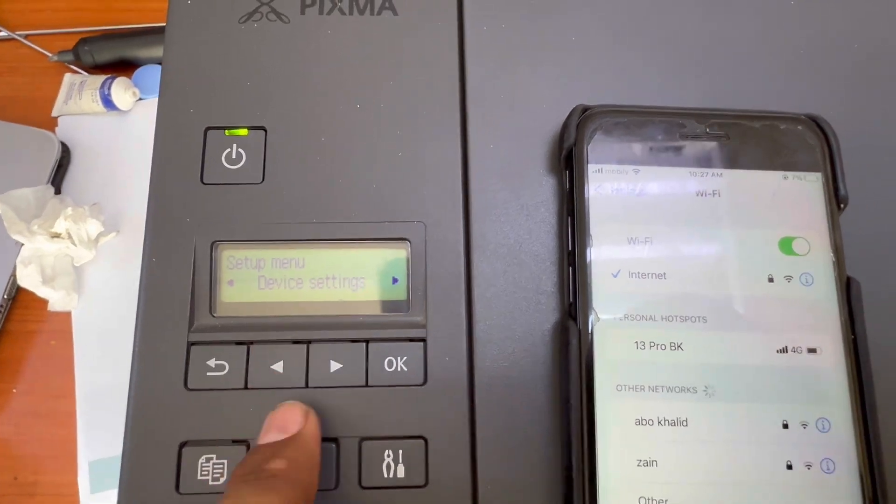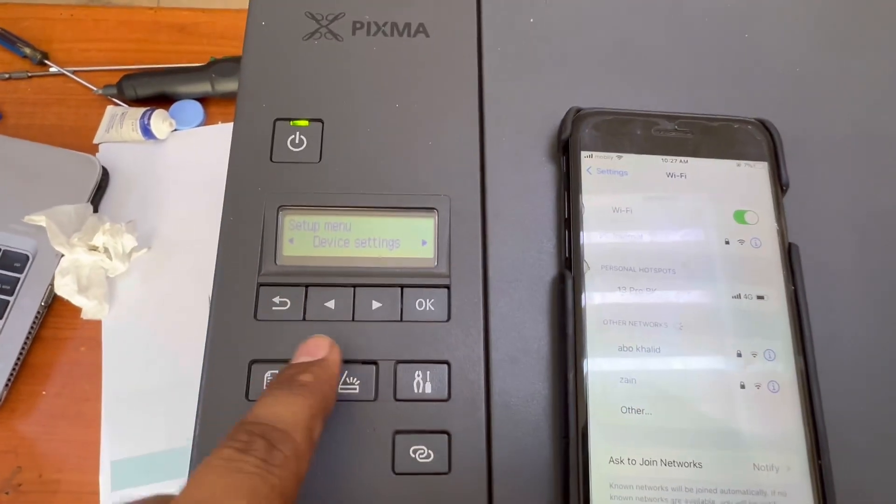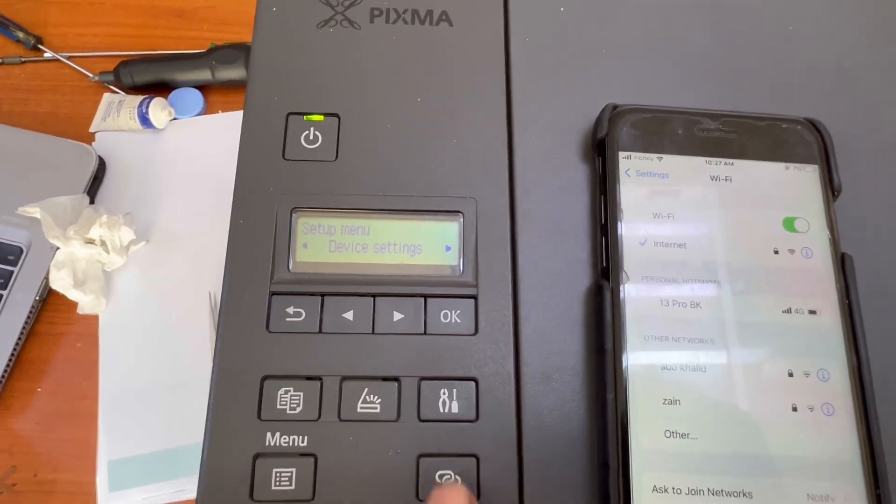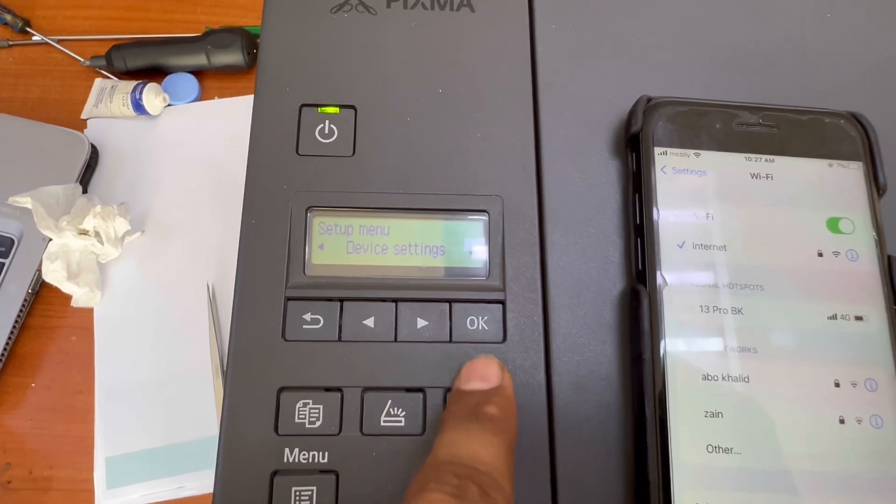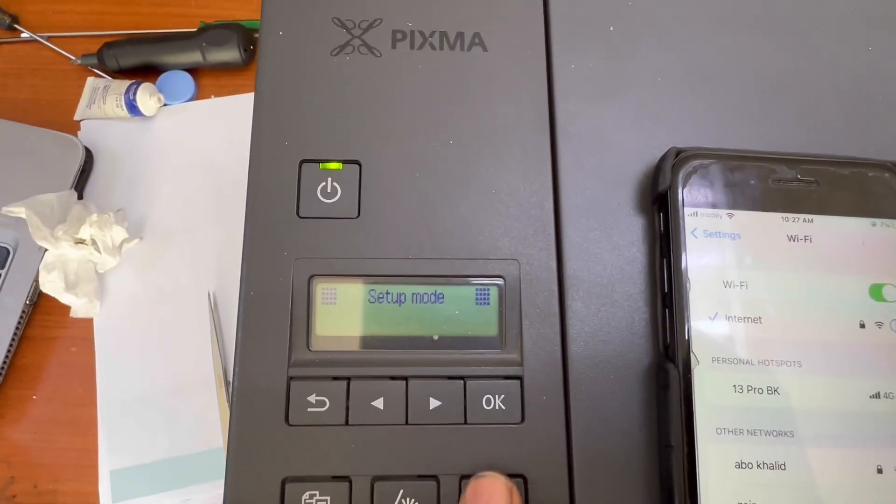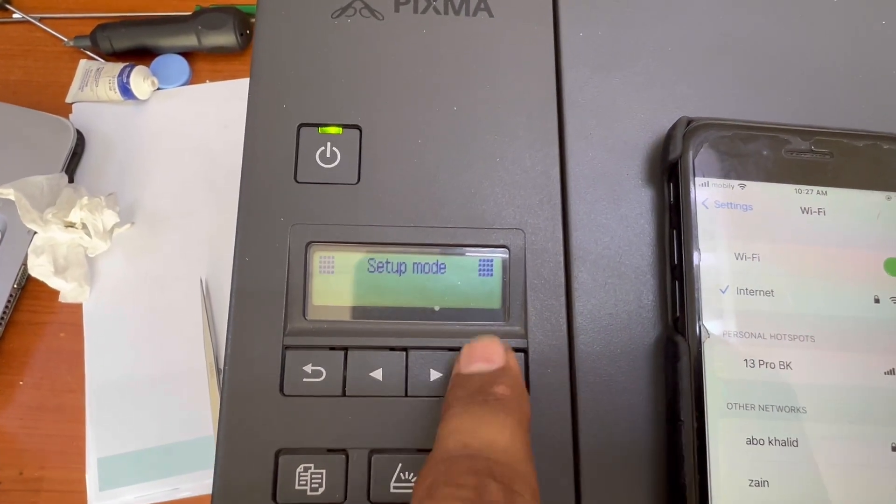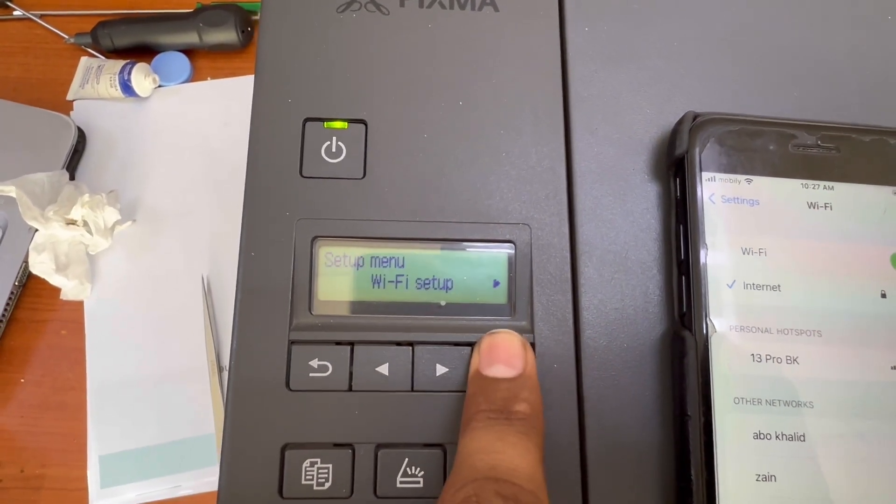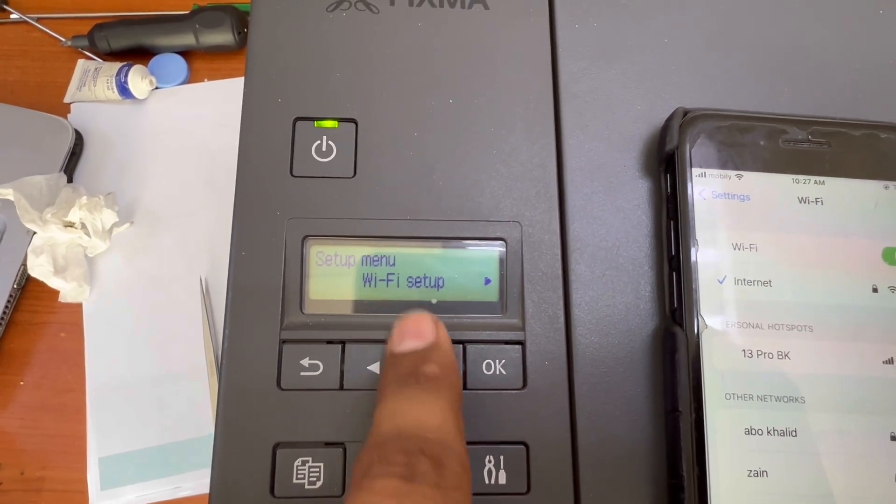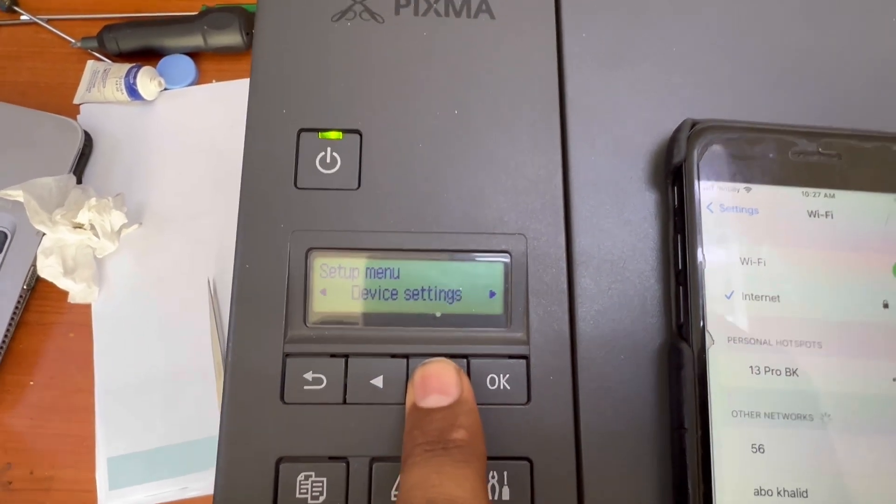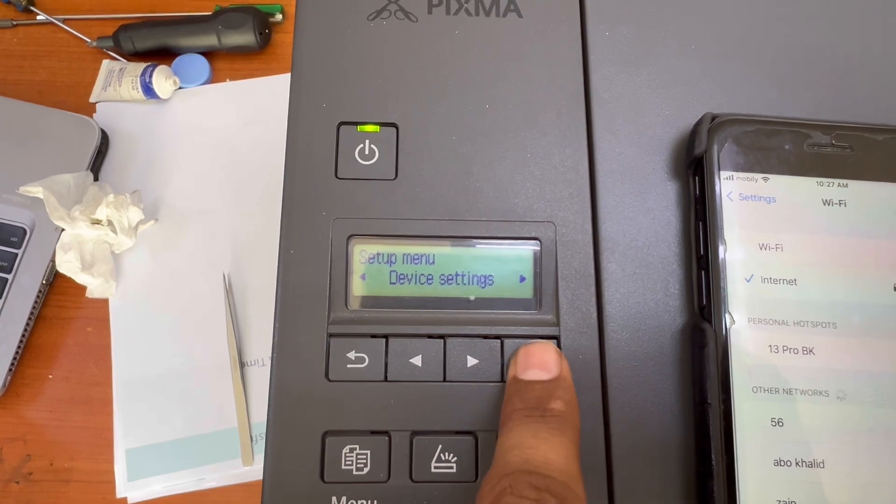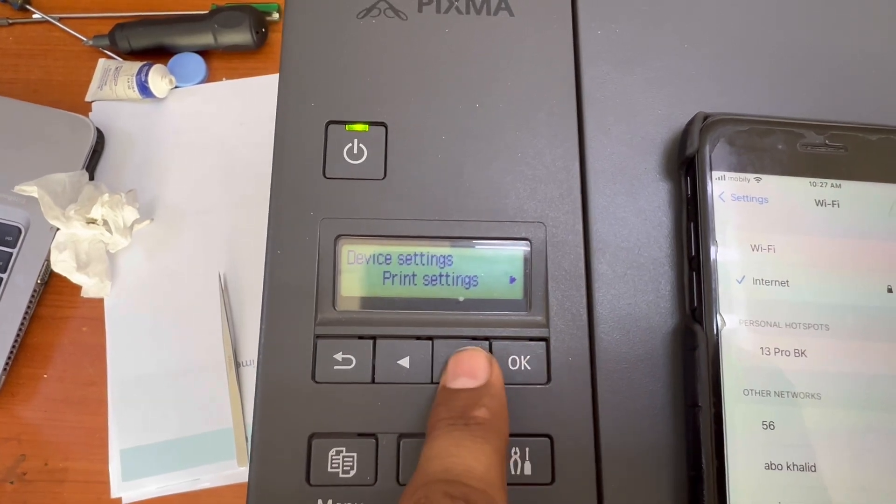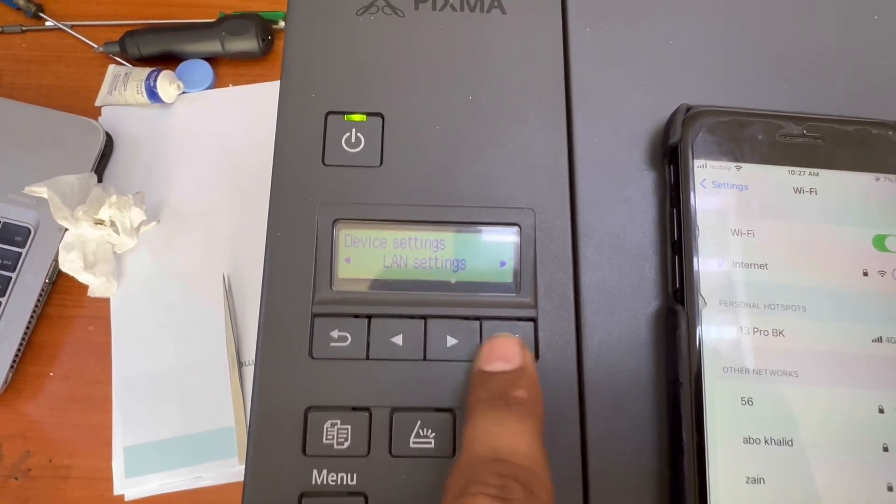We have to go to Device Settings. Okay, again I will repeat. You have to press setup mode, press okay, Wi-Fi setup. Don't go Wi-Fi setup, go Device Settings. Then Print Setting, LAN Setting. We have to go LAN Setting.